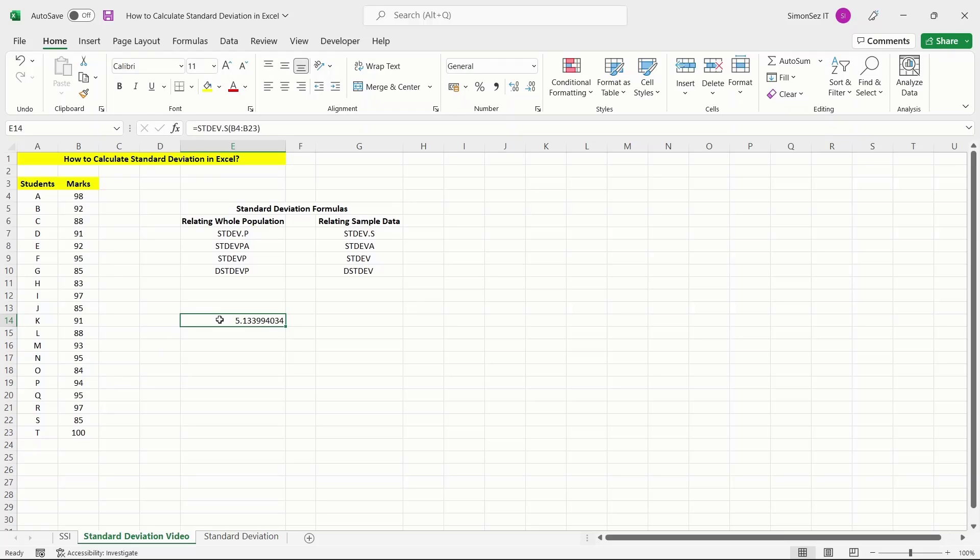In this video, we saw how to calculate standard deviation in Excel. Depending on your purpose, you can choose the formula and calculate the standard deviation. Thank you.